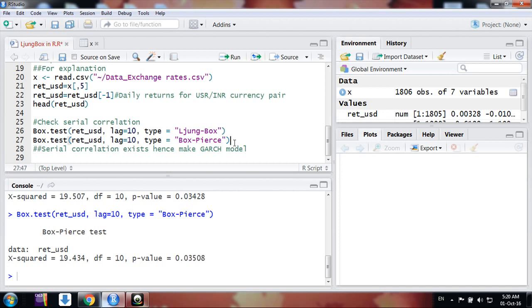There is no serial correlation up to, oh sorry, sorry. Here we have the results. It's less than 0.05, so we say serial correlation exists up to lag 10. So this is the way we use these tests.